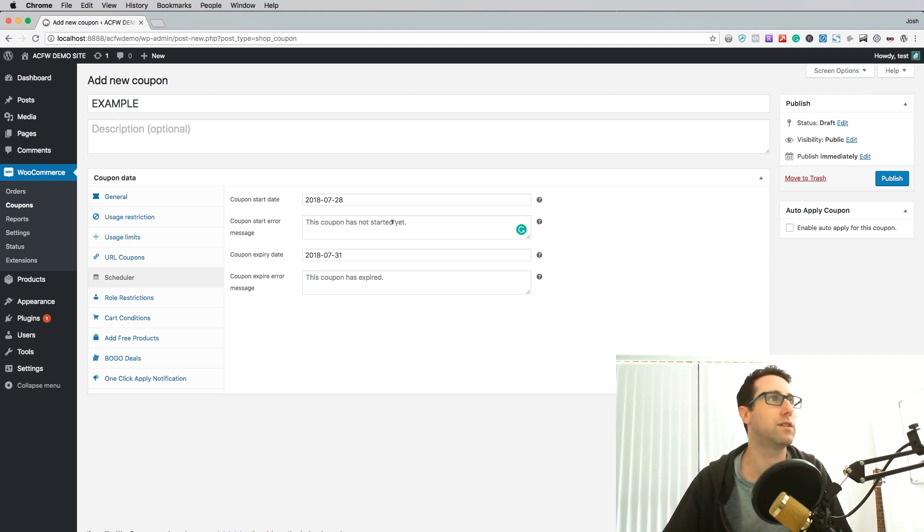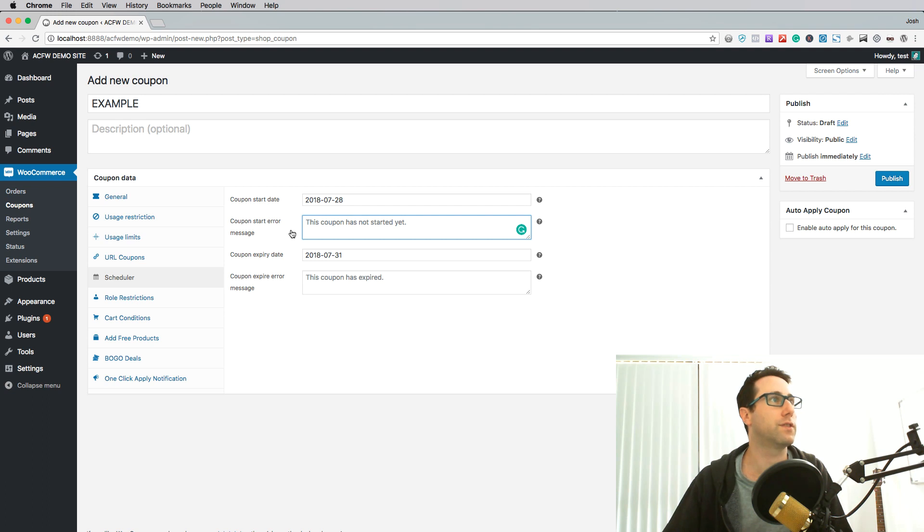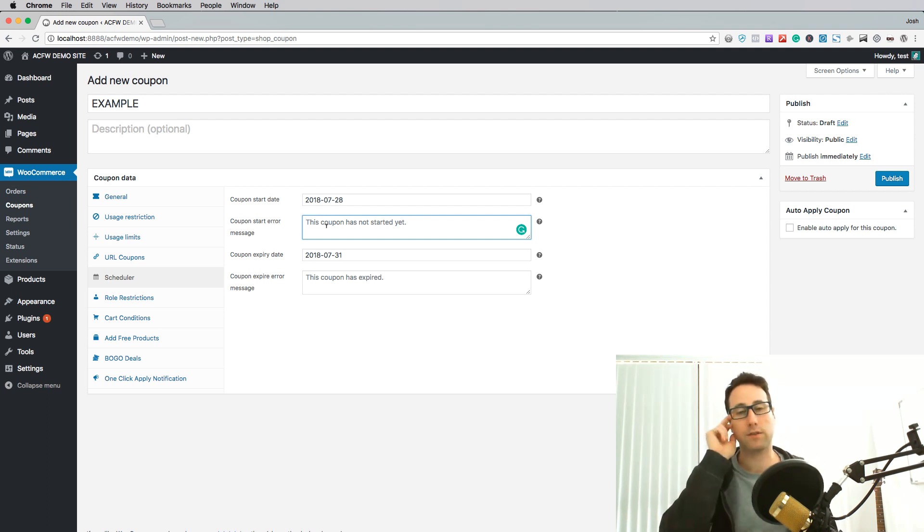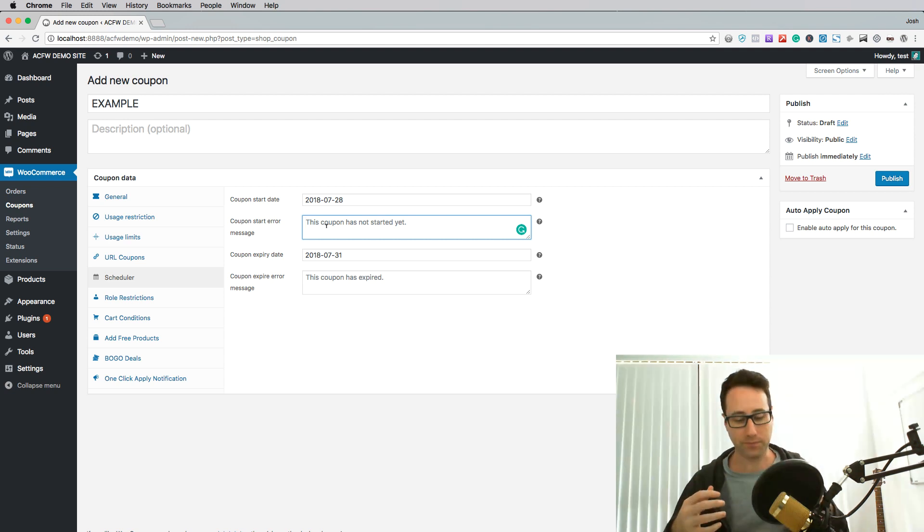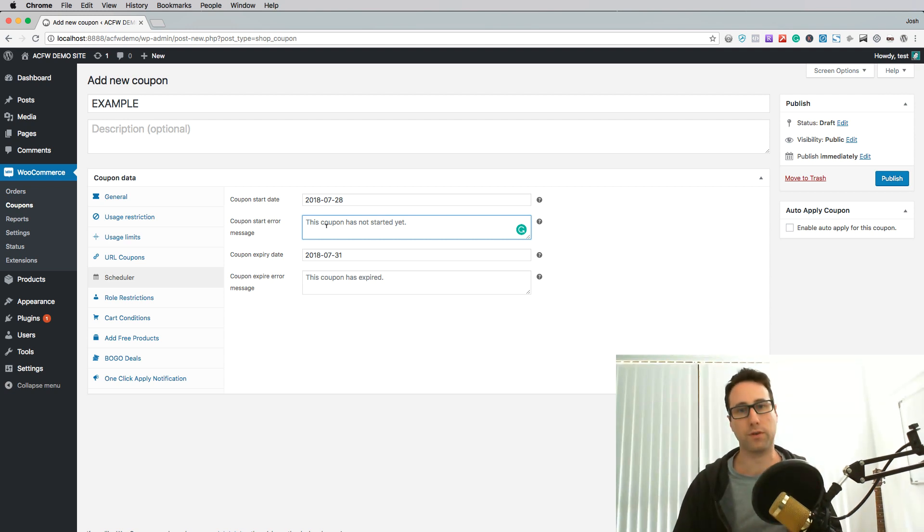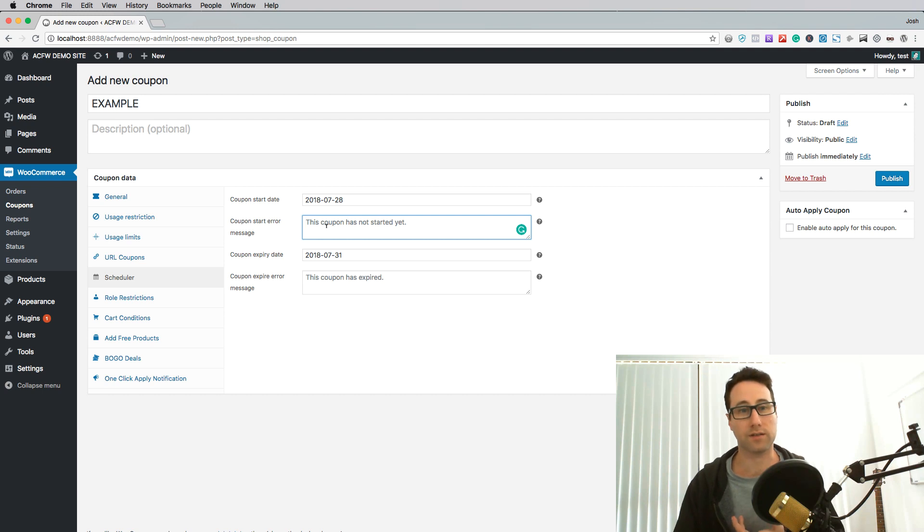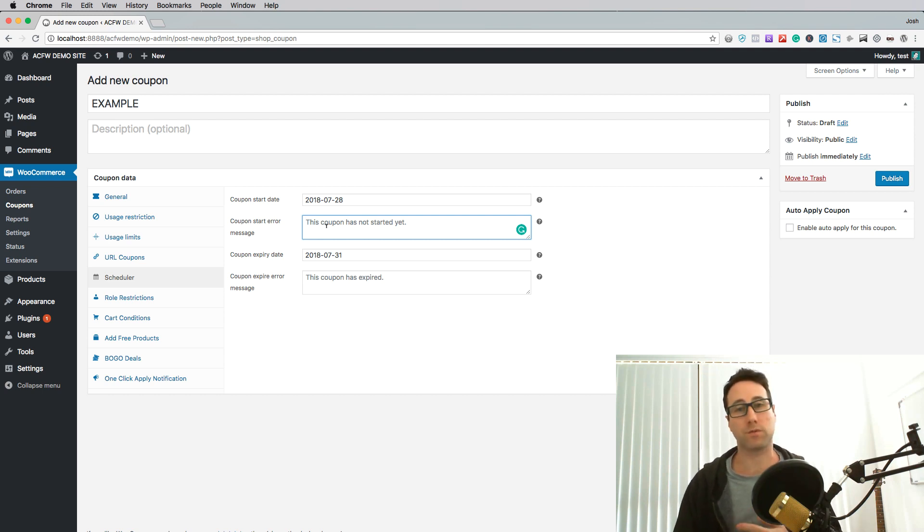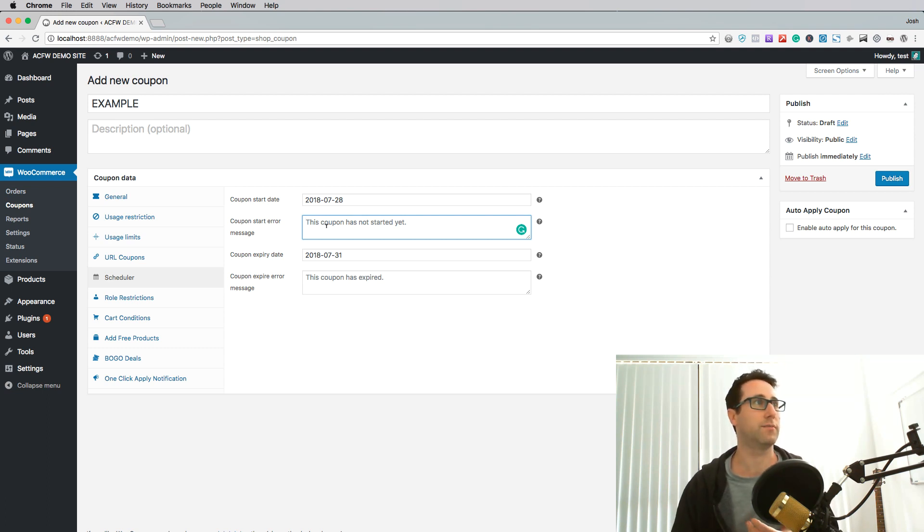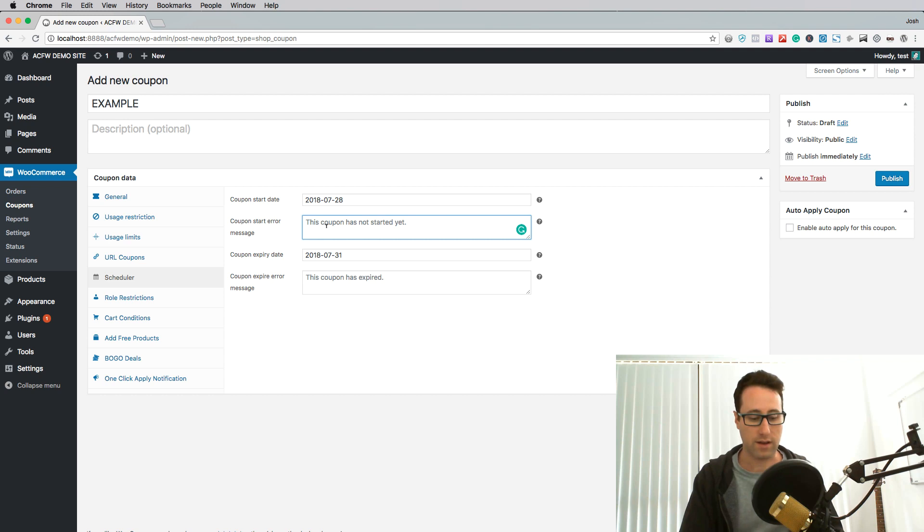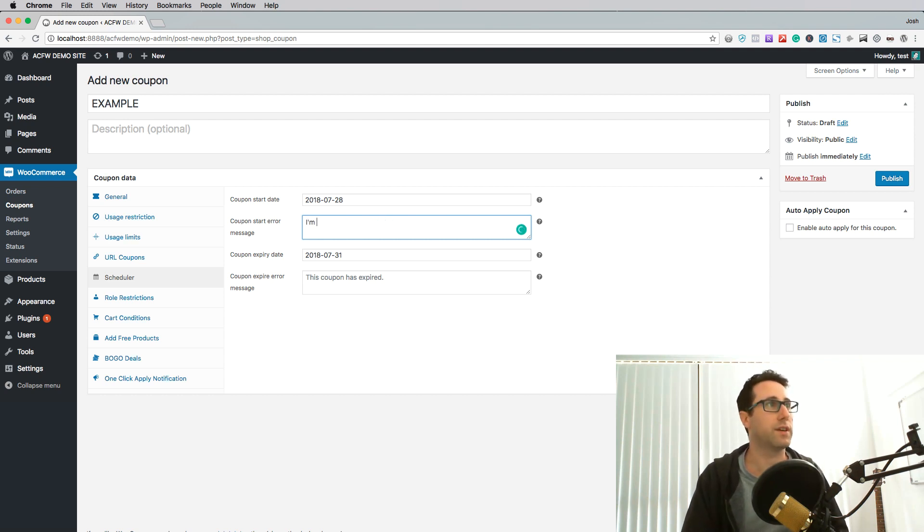So that's how you use the date fields there. Now there's a couple of extra fields here, the coupon start error message. This covers what happens if the coupon isn't active yet so the start date hasn't been met. An error message will show to the user and you can basically say anything you like in here just to give them extra information. So let's just put in some example text here.